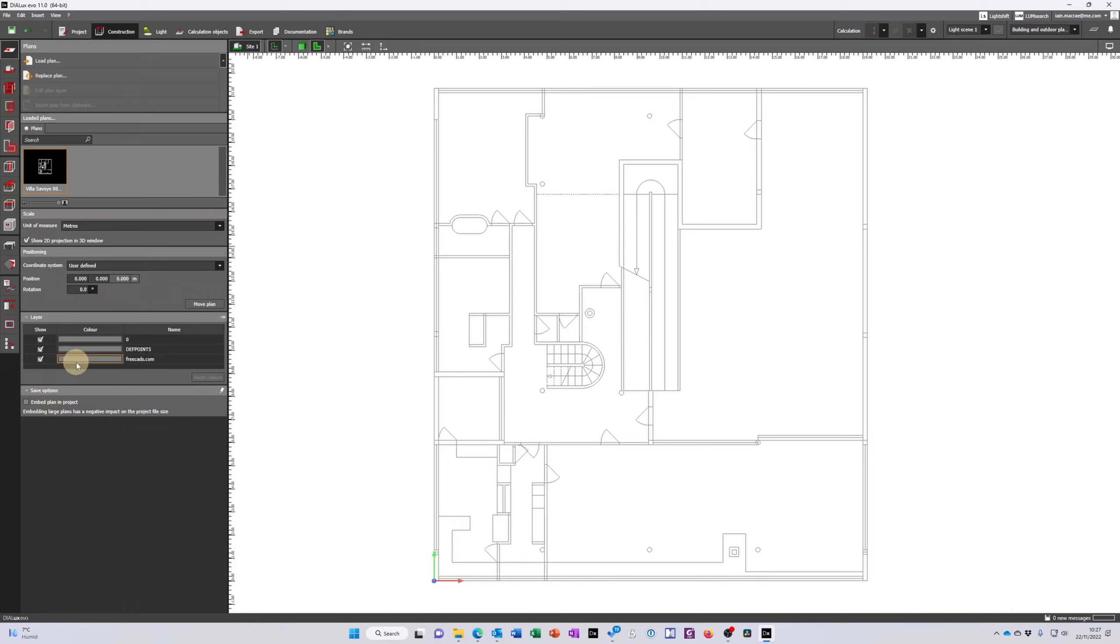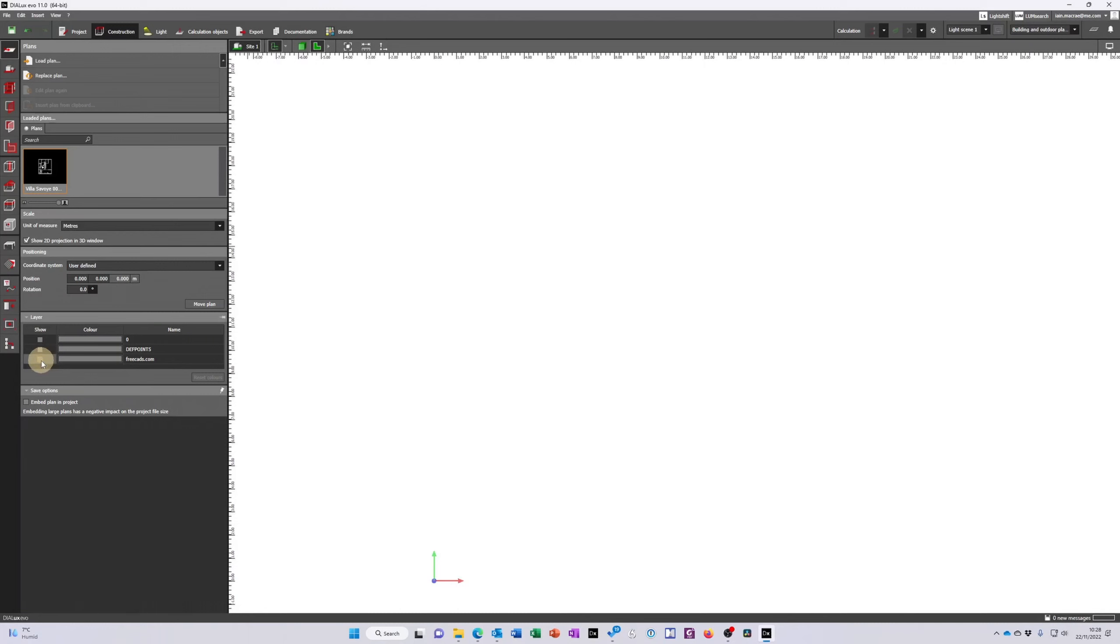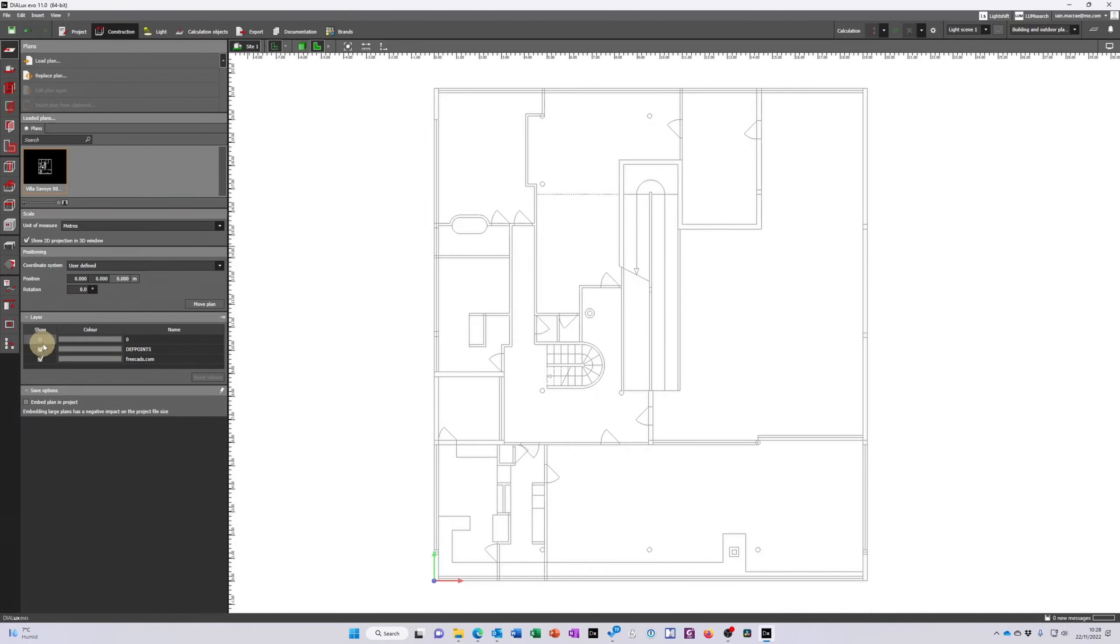I can turn on and off layers. There are not many layers on this. You can see I've downloaded the drawing from freecads.com. Thank you very much guys. But if I tick any of these boxes the information disappears from screen. So if I've got multiple layers and too much information I can just turn it on and off.